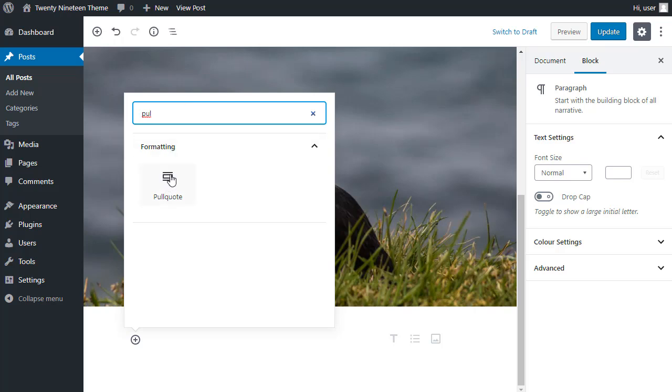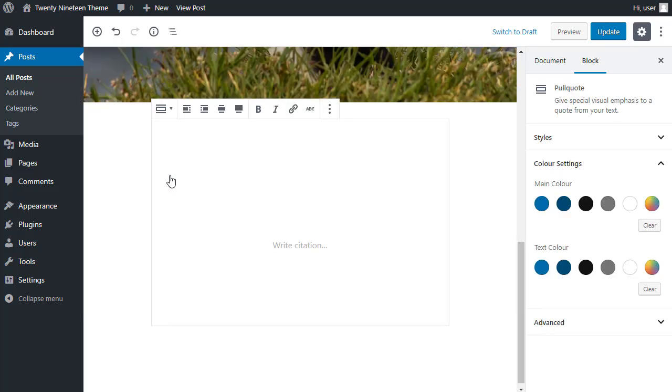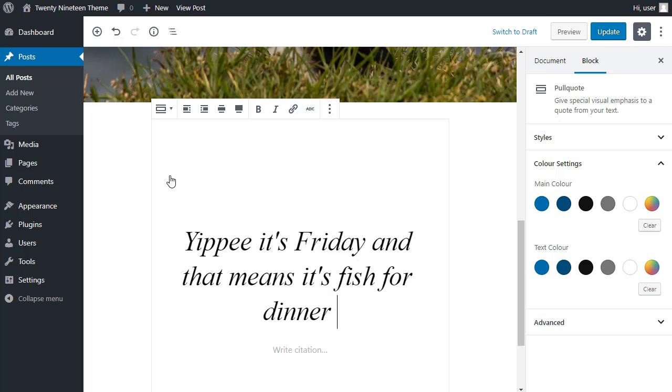You could search through all the options, but I know it's called a pull quote, so I can choose it by searching. All I need to do, type my quote in there. And because it's a quote, I get to write the citation under the quote, just the name of the person who gave the quote.